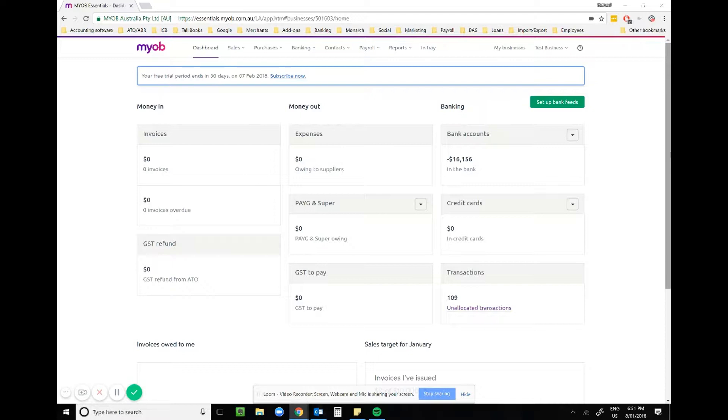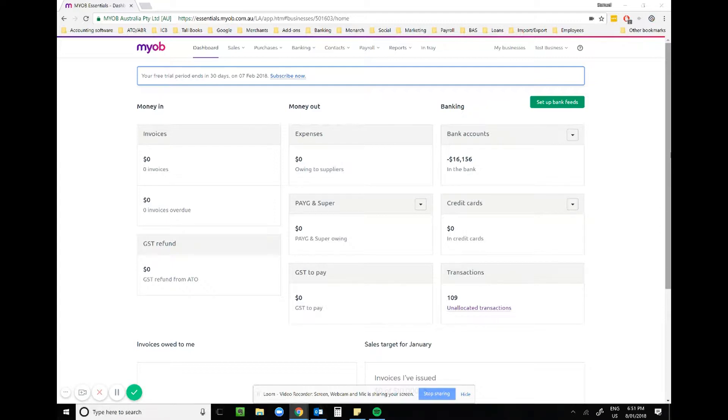Bank feed rules are designed for automation and time saving. Don't use them for invoices or bills. Use them for common transactions, things like petrol, personal expenses, or recurring amounts that you don't need an invoice cited for.